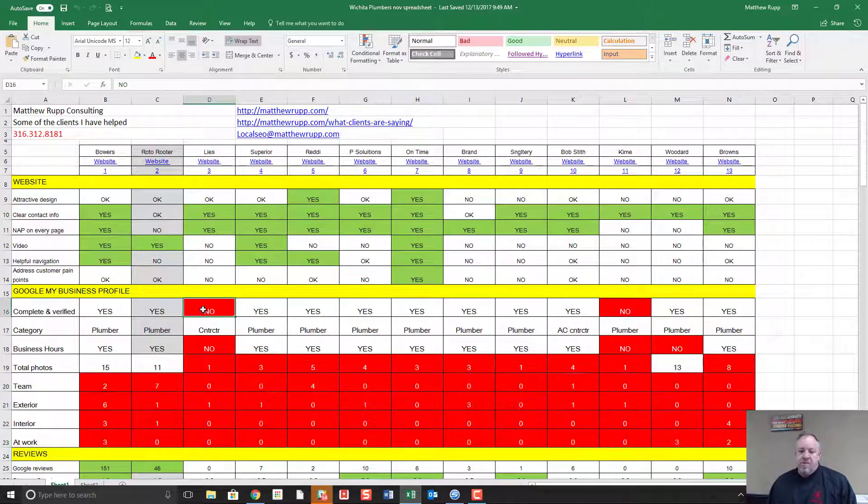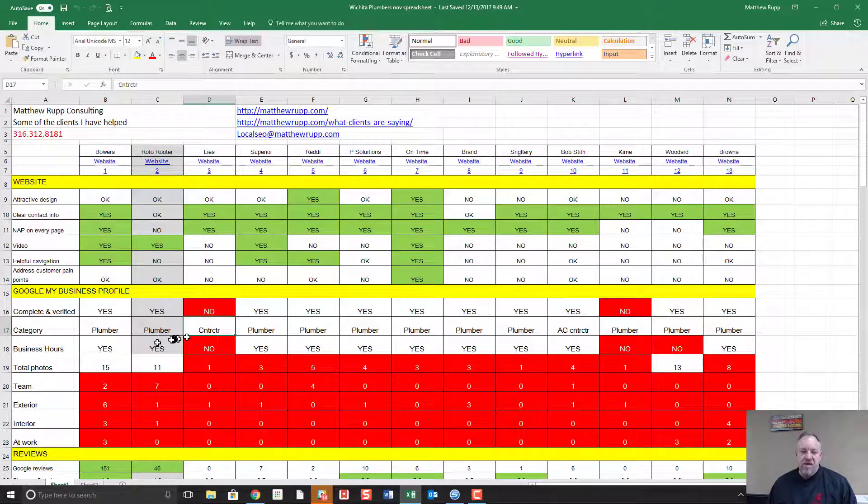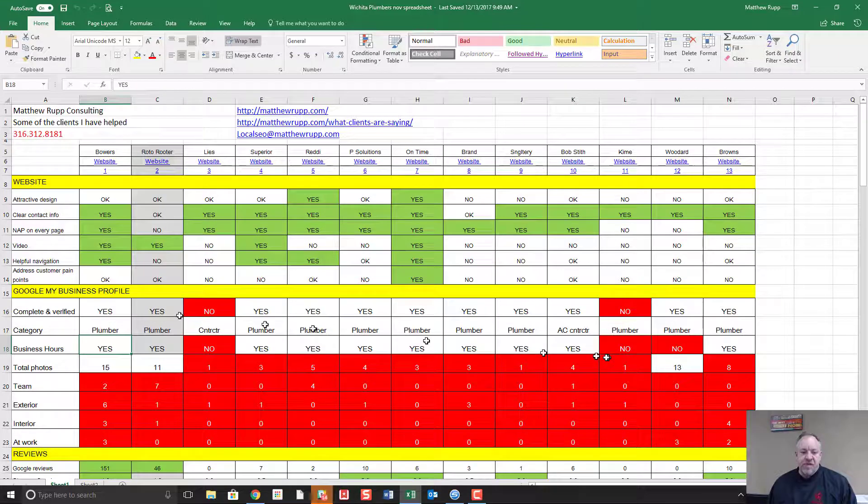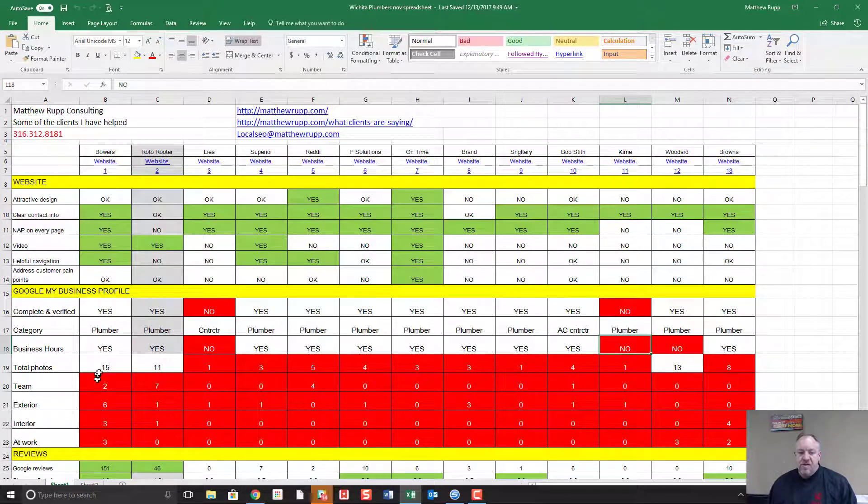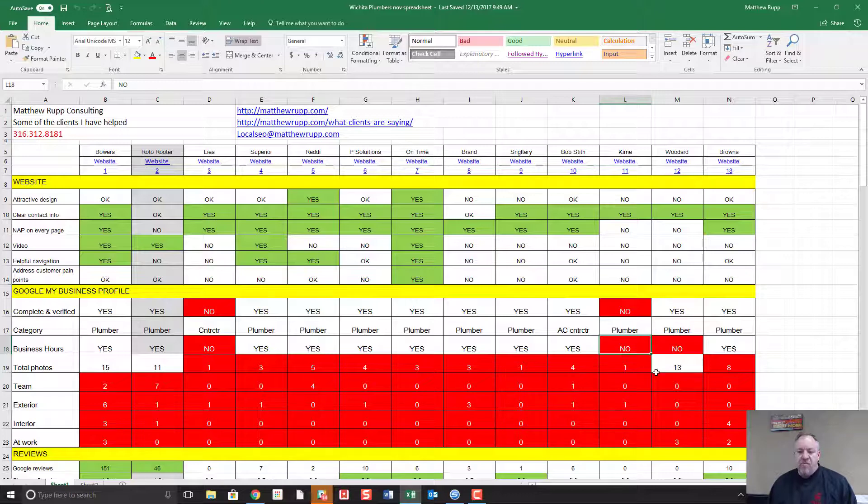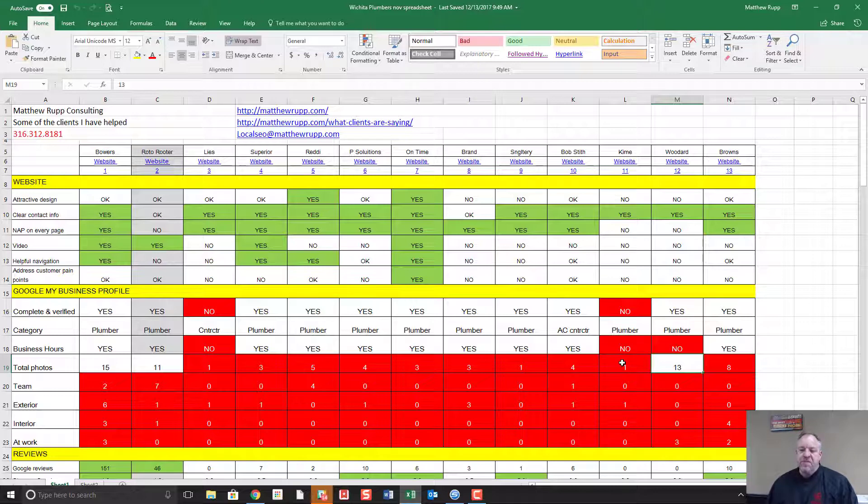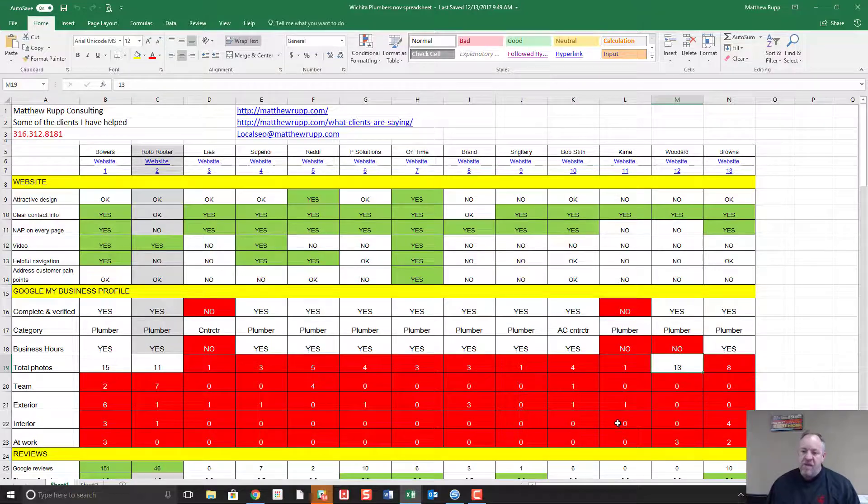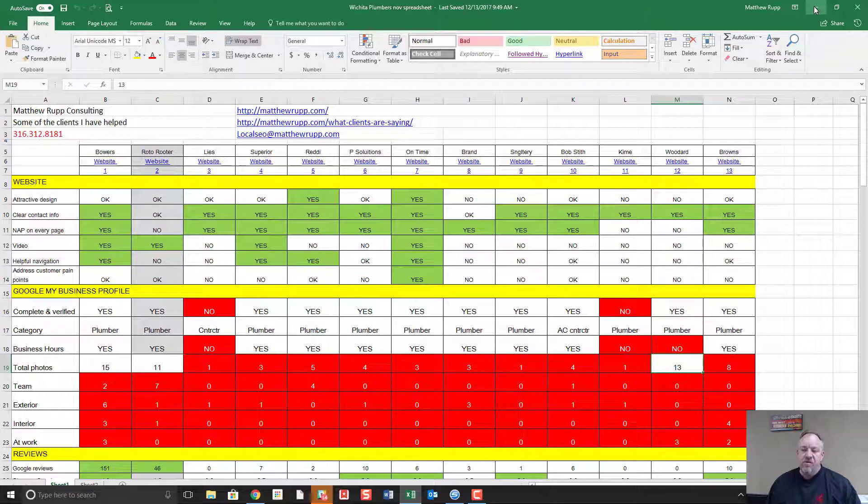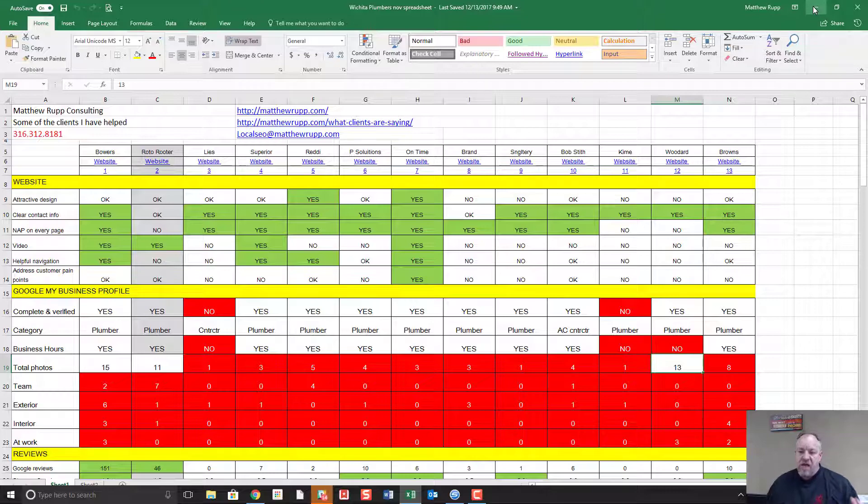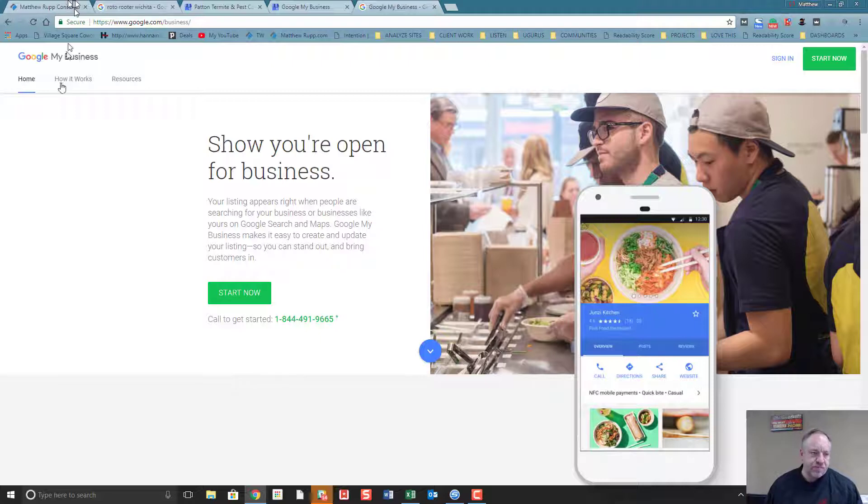You have companies that haven't claimed their profile, that have the wrong category, that have incomplete information, that don't even have their business hours in here, and only three have more than 10 photos when this should be 40 or 50. So my point with this is it's very commonly some very low-hanging fruit that if you claim your profile and make it really complete, it can make a huge impact on your business.